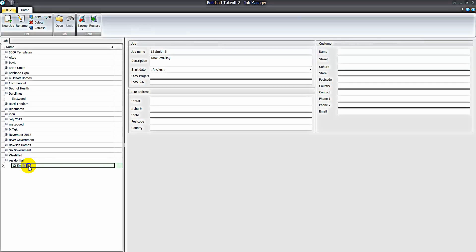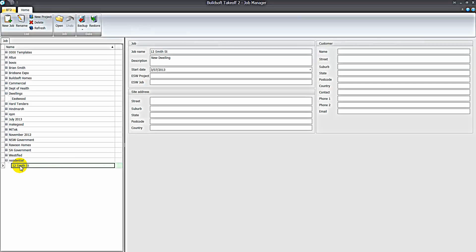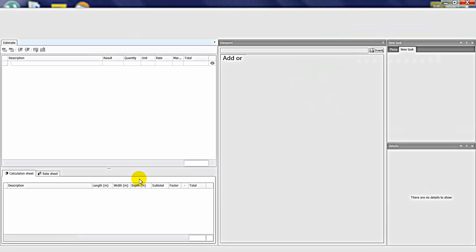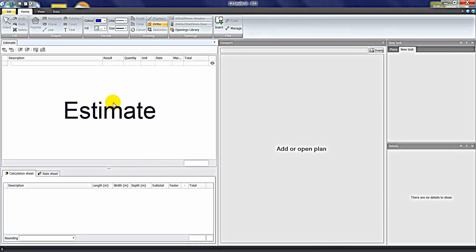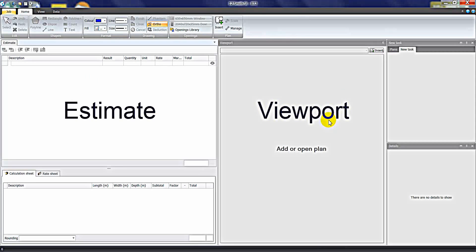To open a job we can right-click on it and select Open, or simply double-click on the job. When we do that, it will open us into the estimate sheet and the viewport screen.